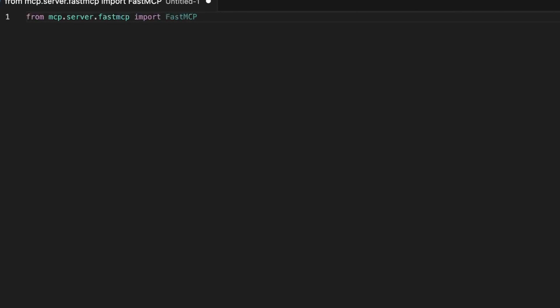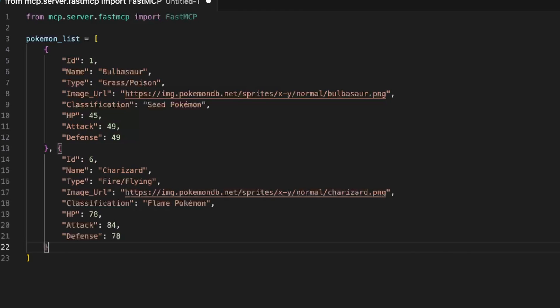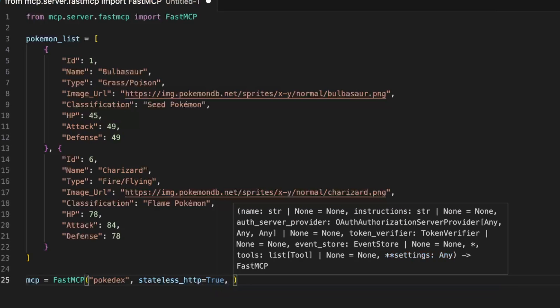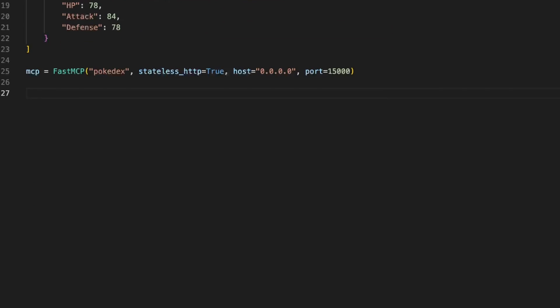We open Visual Studio Code and we can import the Fast MCP package. For the database we're going to create a static list of Pokemons: Bulbasaur and Charizard. These two will get us started. We can then create an instance of Fast MCP called Pokedex. You need to set stateless HTTP to true. The host and the port don't matter.